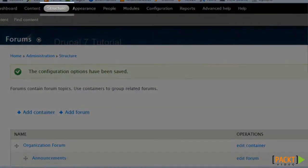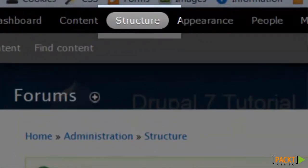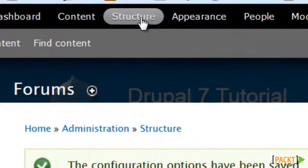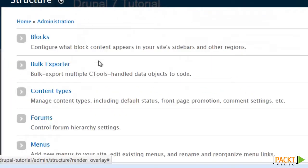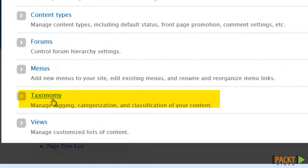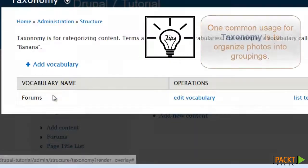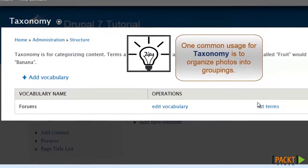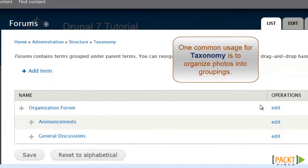Before we turn our attention very quickly to page paths, let's talk about where taxonomy is normally stored at, which is under structure, and then taxonomy, and you'll note that this is where it has our terms for our forum.